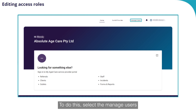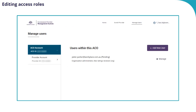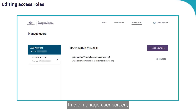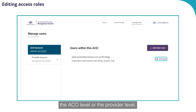To do this, select the Manage Users link at the top of the screen. In the Manage Users screen, select the Manage link. This action is the same for users either in the ACO level or the provider level.